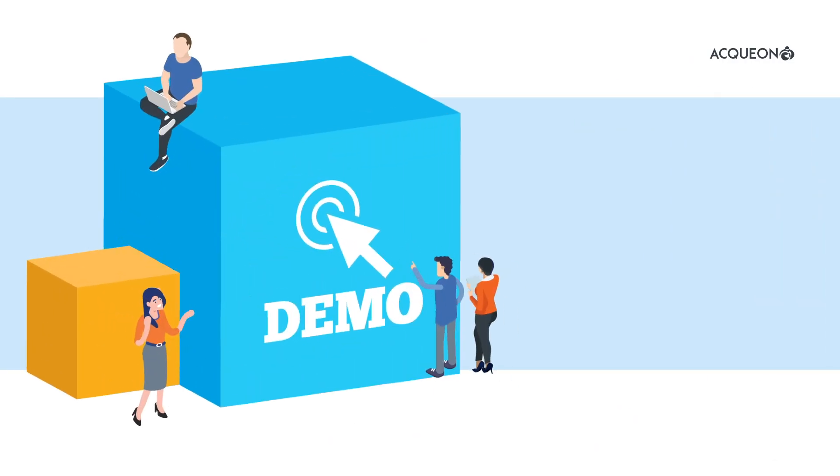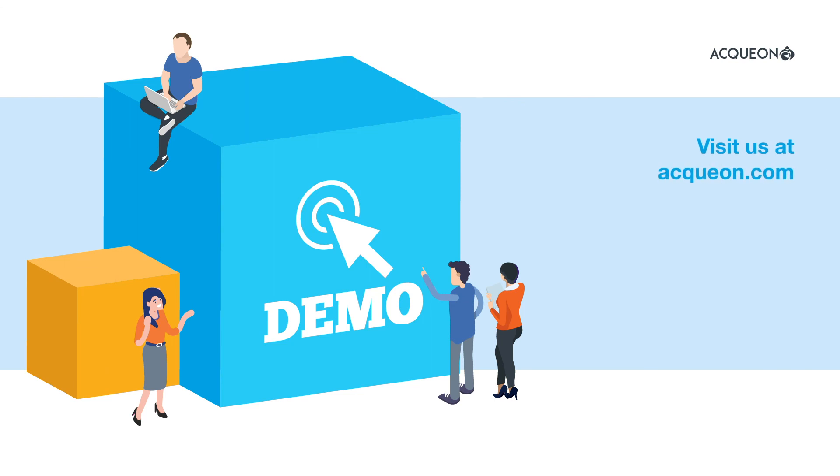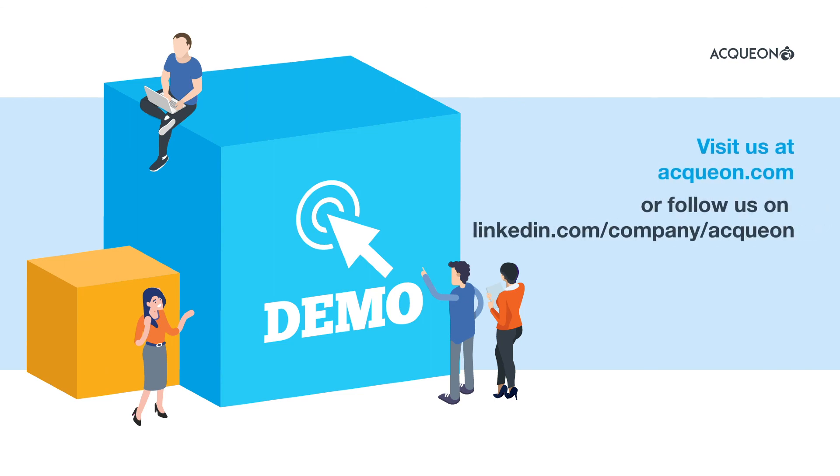Request a demo to discover how your customers and business can benefit from Aqueon Engagement for UJet.